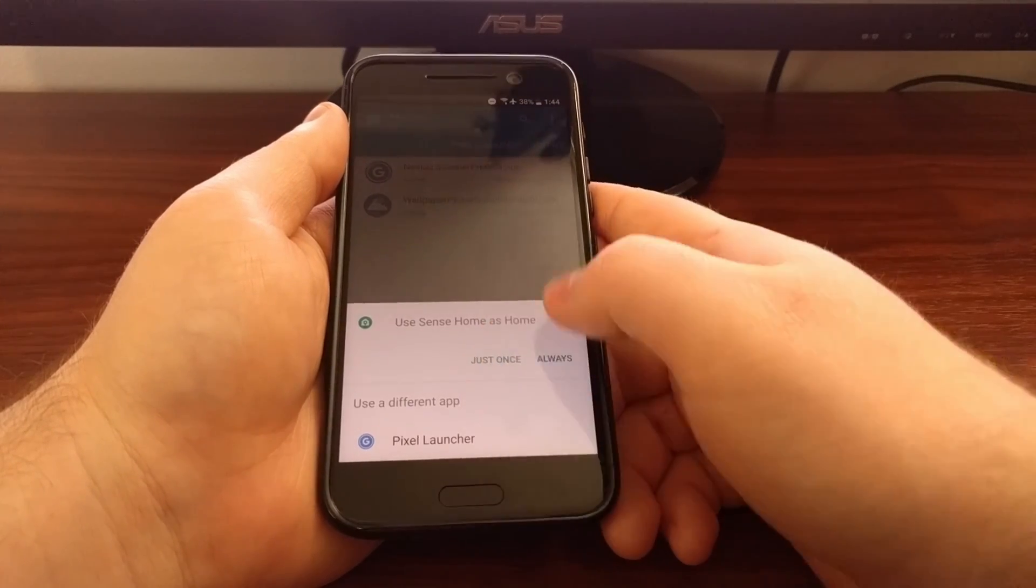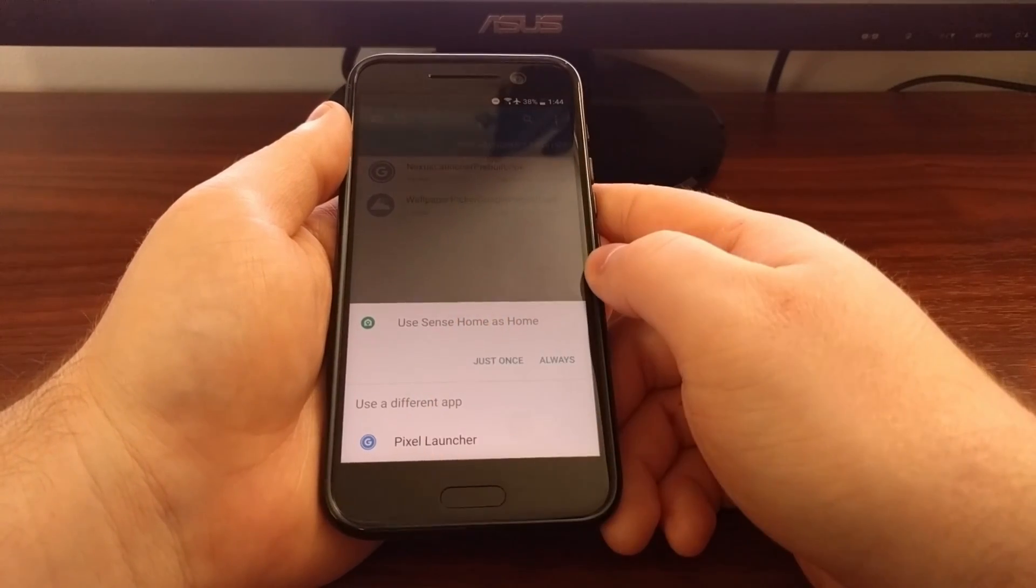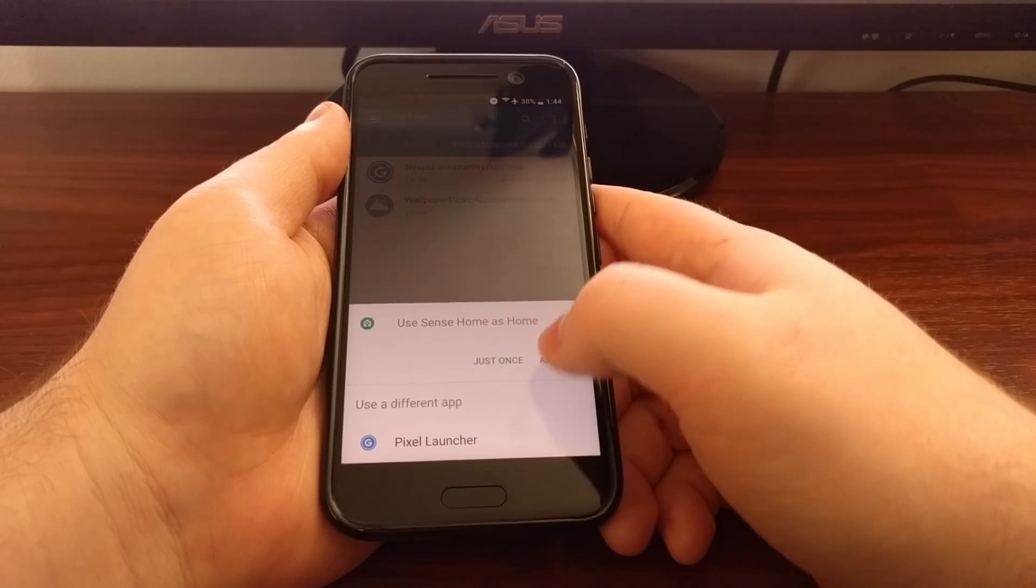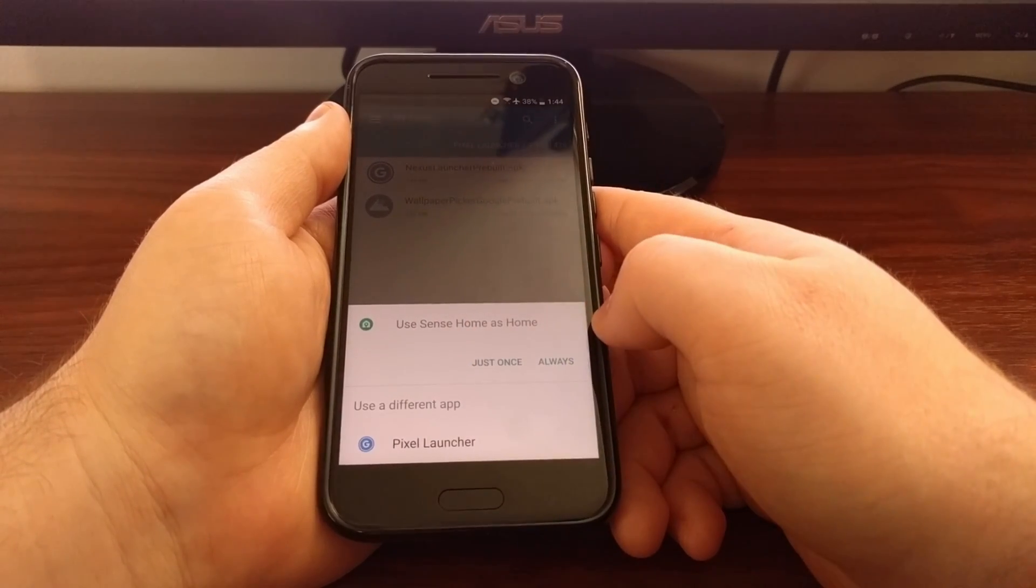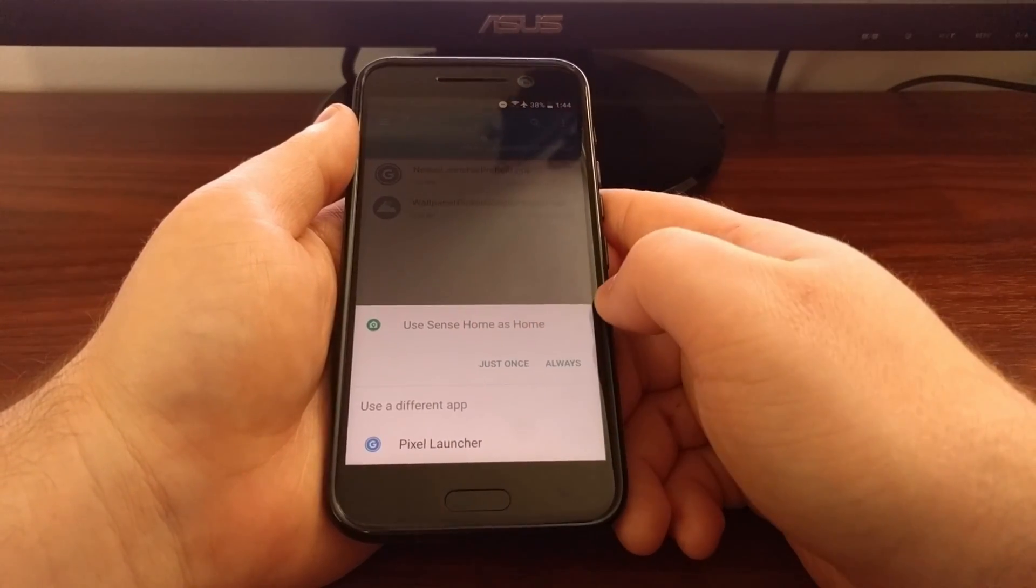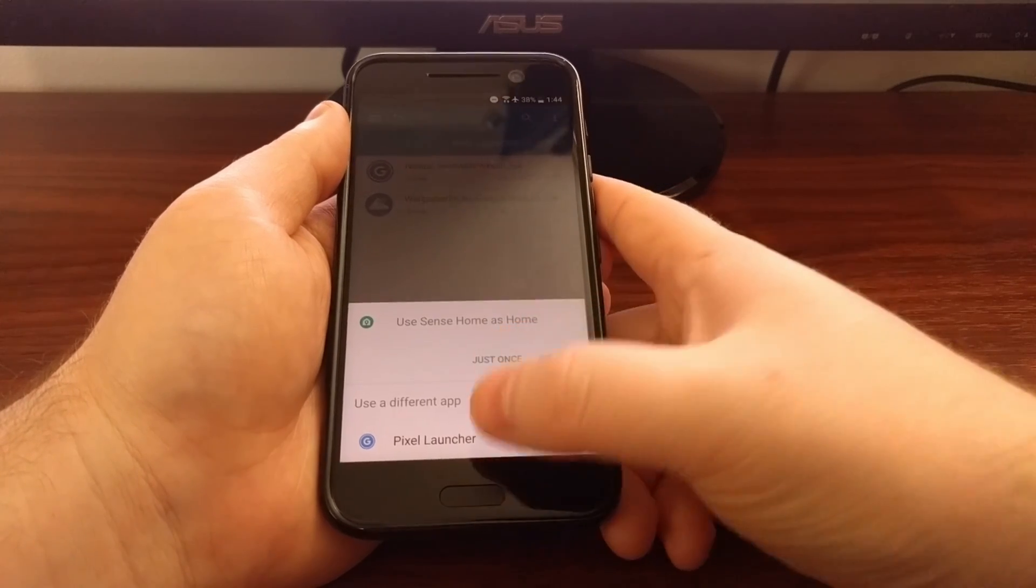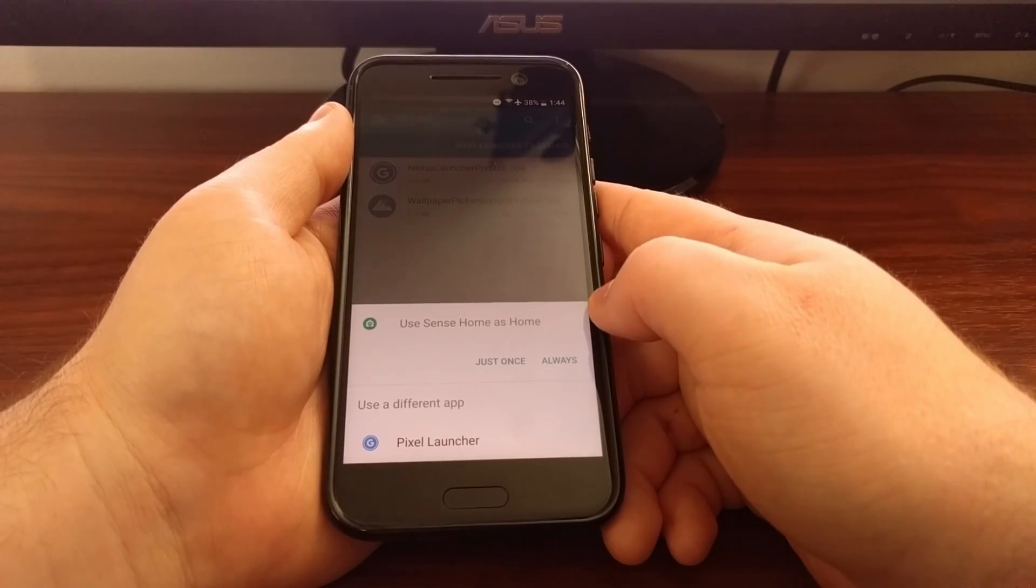Once you've done that you'll see that you can then press the home button and then you'll get the notice that we can continue to use Sense home since this is the HTC 10, or we can switch to the pixel launcher.